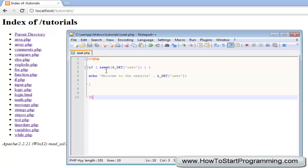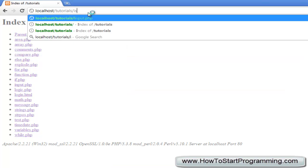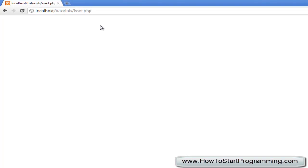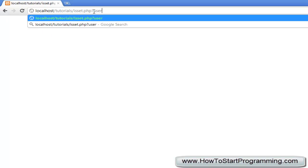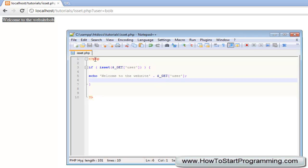So we will save that and now if we go to isSet.php you will see that nothing has appeared. But if we type user equals bob, it will say welcome to the website bob. So that is simply how to use the isSet.